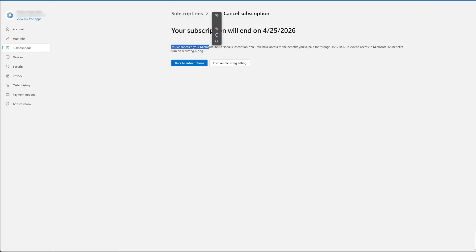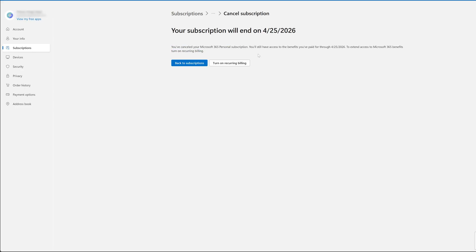And in this way you have canceled your Microsoft 365 personal subscription. It's not like it will end immediately, it will end on the date till you have paid for it. So I already have paid for it till the following date.